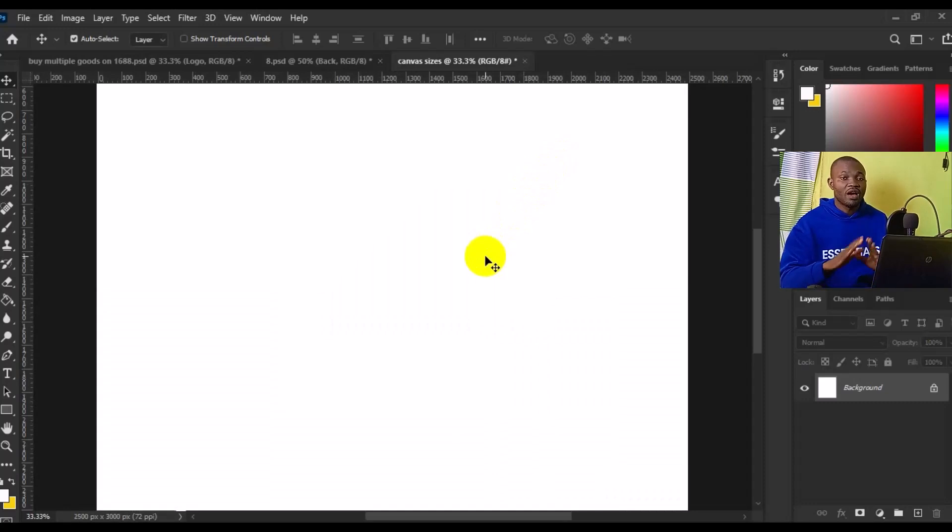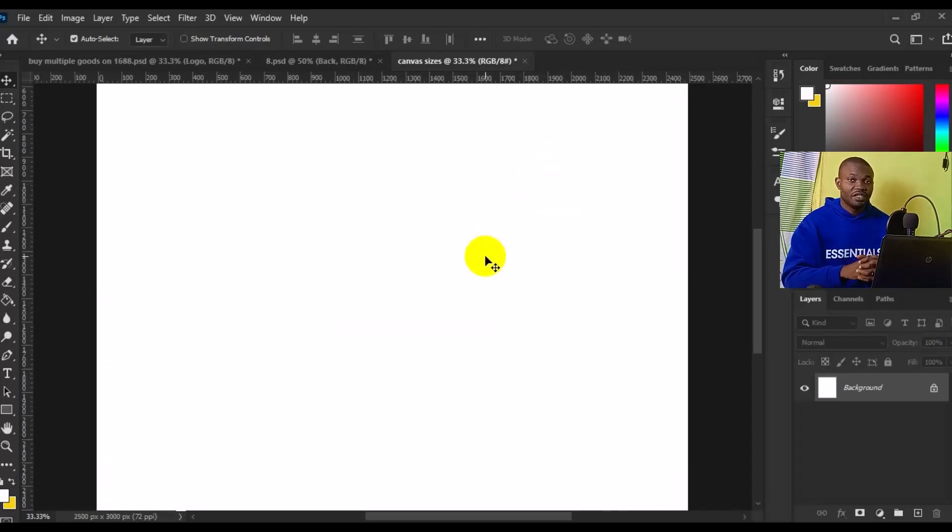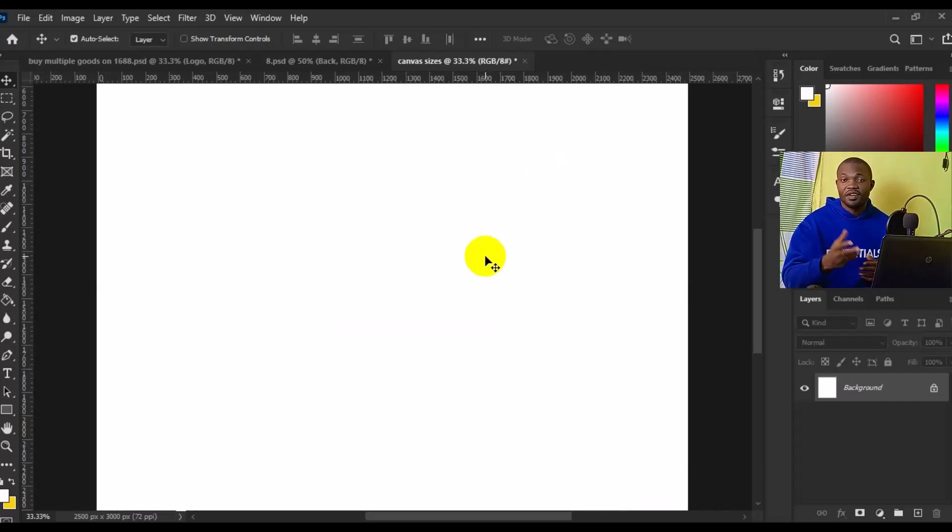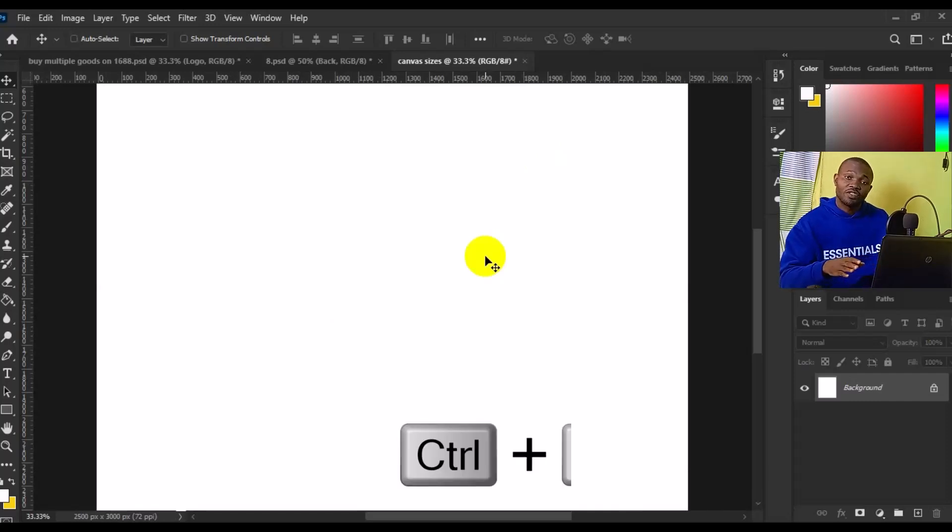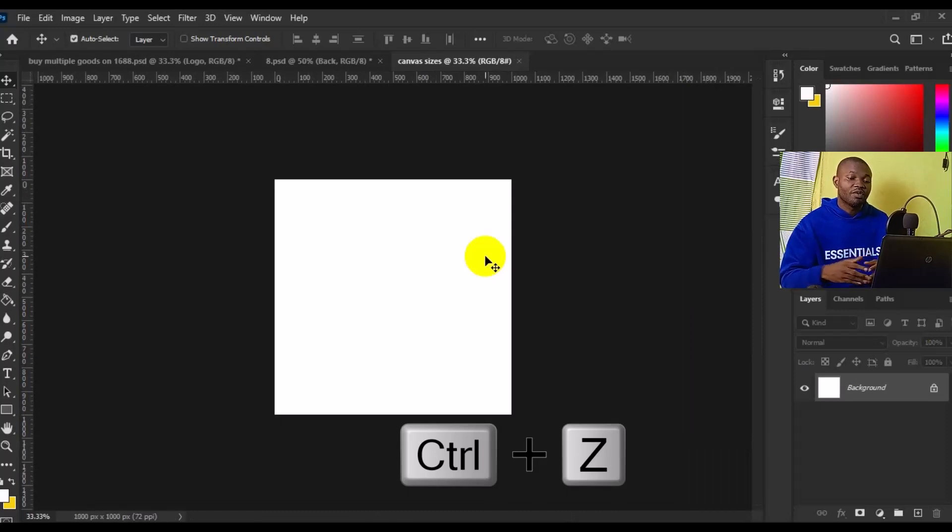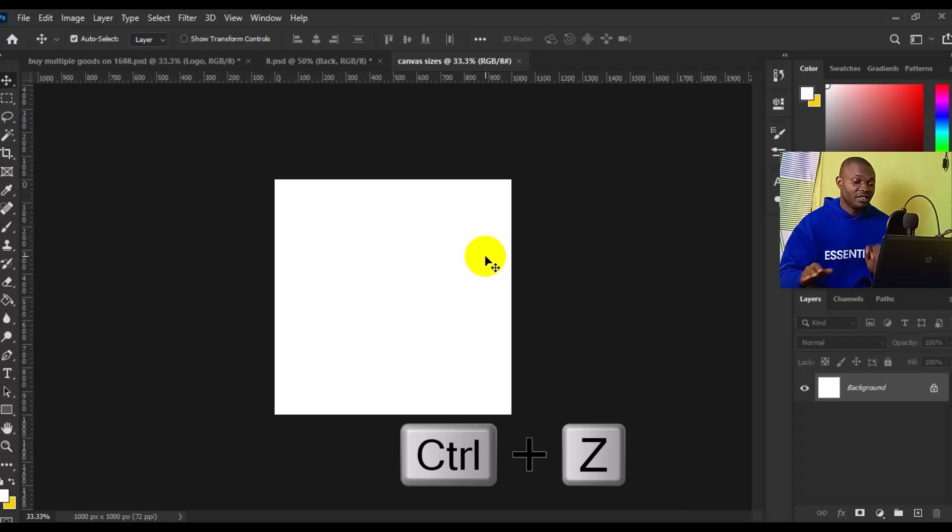Boom. So we have the canvas size drastically changed. If you want to return to the previous layout setting, just press Ctrl+Z on your keyboard to take you back, just like we did in the previous example.